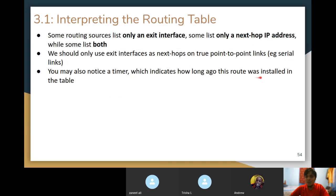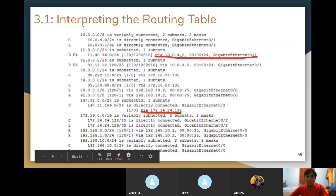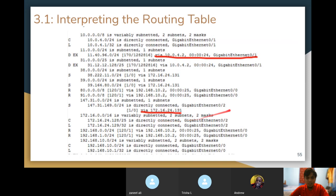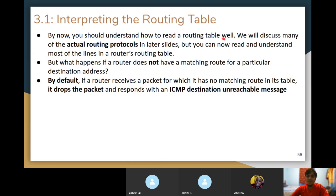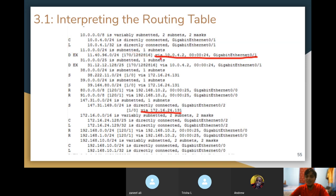You may also notice a timer which indicates how long ago a route was installed in the table. By now you should understand how to read a routing table. You know what the letter code means, what the network address and mask mean, what directly connected means, what the two numbers in square brackets mean, and what the 'via' keyword means. You can read through a table and have a good understanding of what it is.